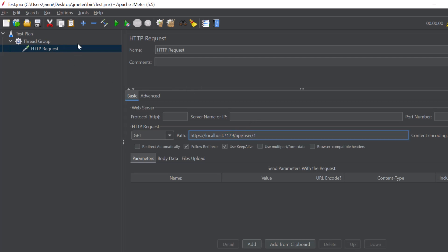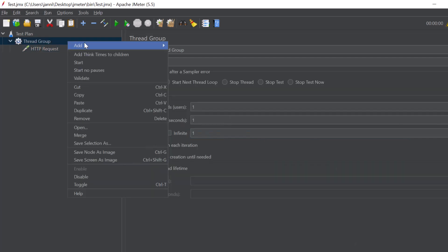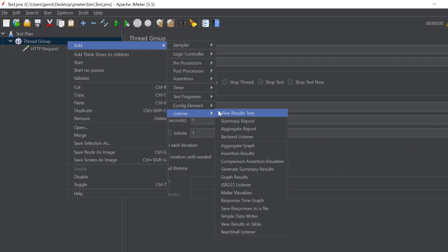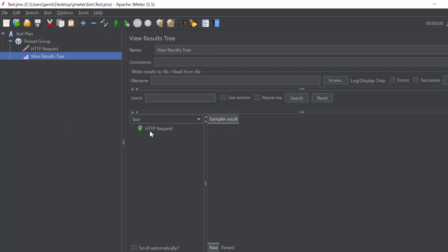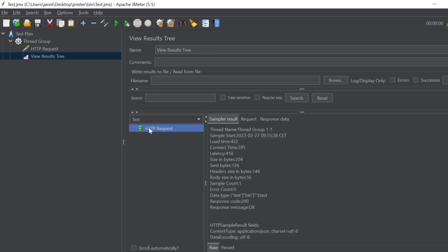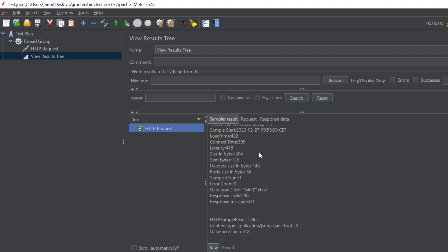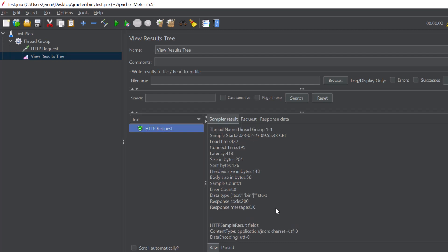Now let's set up some reports so that we can see the actual results in the end. So right click on the thread group again and add a listener and add view results tree. Perfect. Now let's hit the green start button right here. You can now see or you should be able to see the actual result. That should be green or it could also be red if the actual request failed. Now we got some information right here. Everything worked fine. That's quite nice.